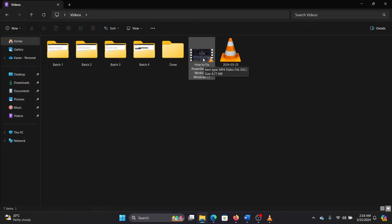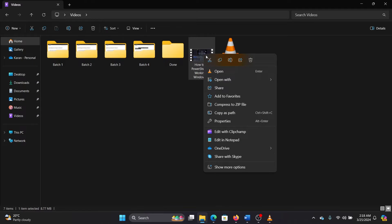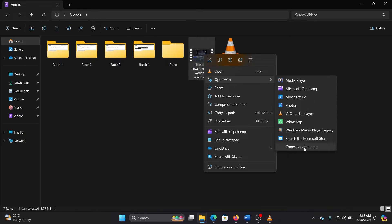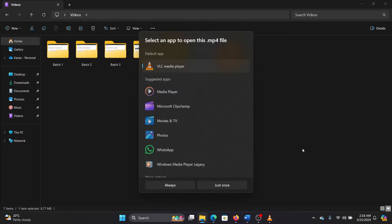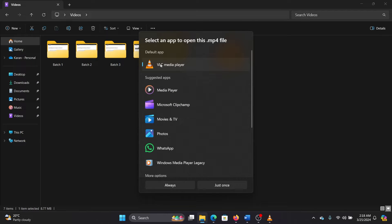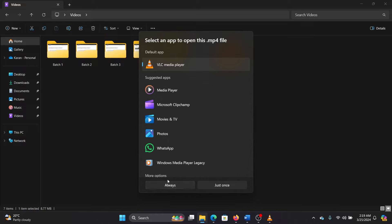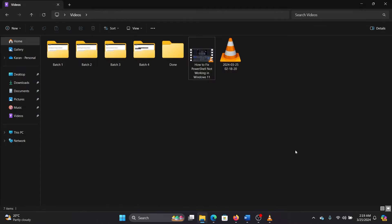So here's what you can do: right-click on the file, select Open With, select Choose Another App, and click on VLC media player. Then click on Always. When you click on Always, VLC will become the default media player for all MP4 files or all files of that format in which the video was.